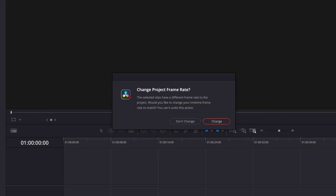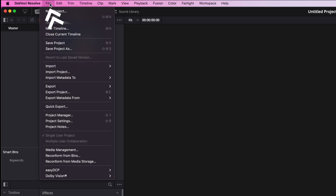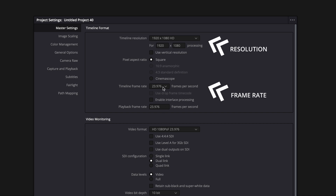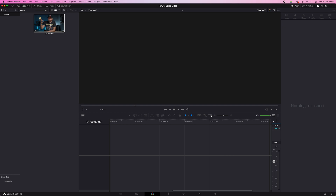As soon as you drop it, Resolve will ask if you want to change the frame rate. If you start with A-roll, you should say yes, because Resolve will match the project frame rate to your A-roll clip — in this case 24 frames per second. You can check these settings in Project Settings, which is also where you set the resolution. Don't drop a 120fps slow-motion B-roll clip first, because Resolve will set your project to 120fps and you don't want that. Your project frame rate should match your A-roll frame rate.